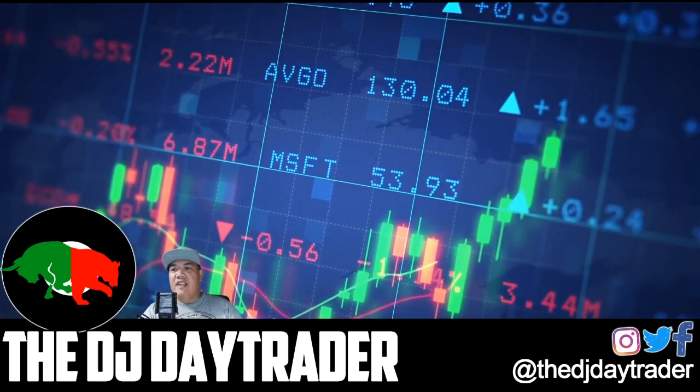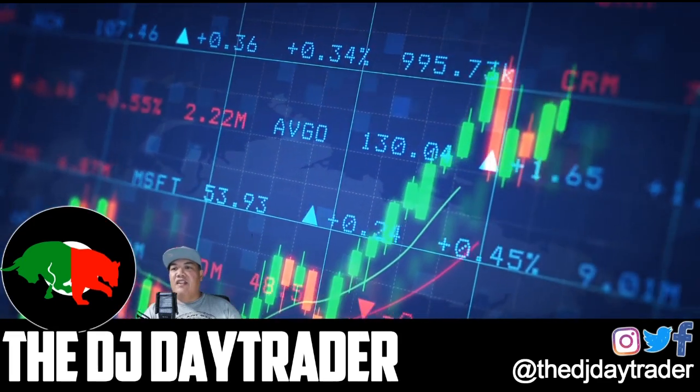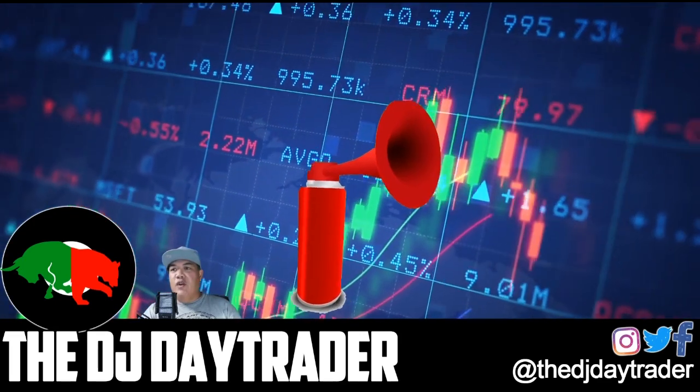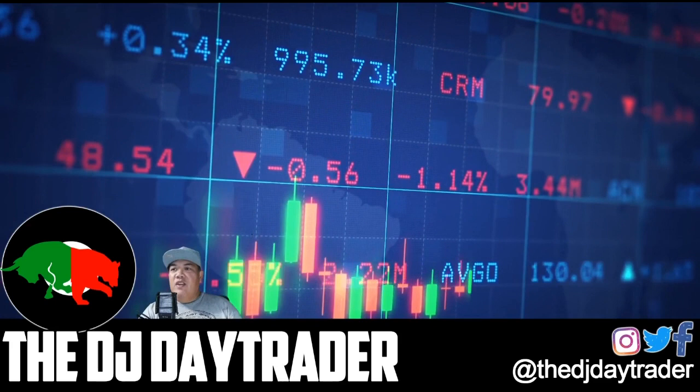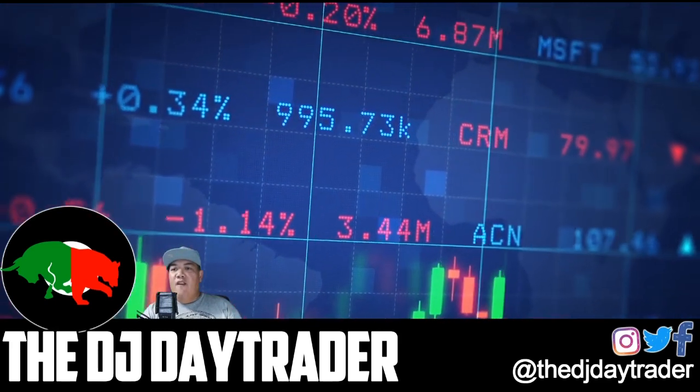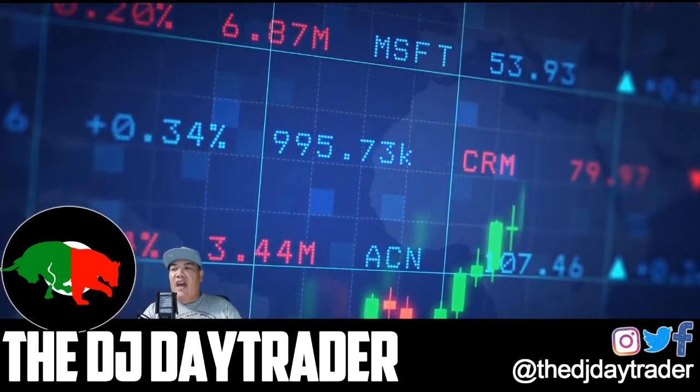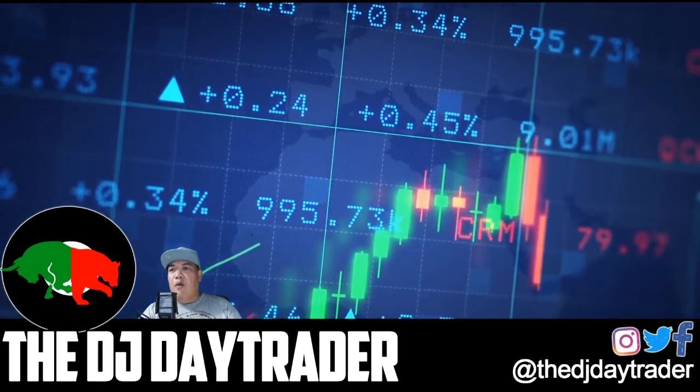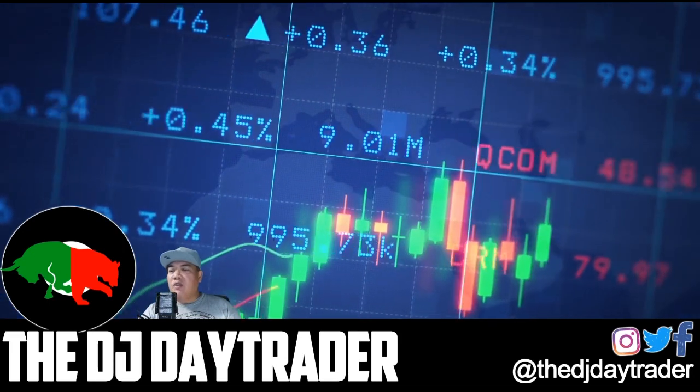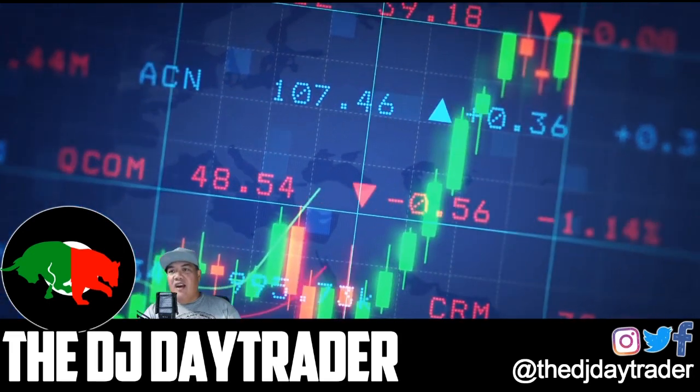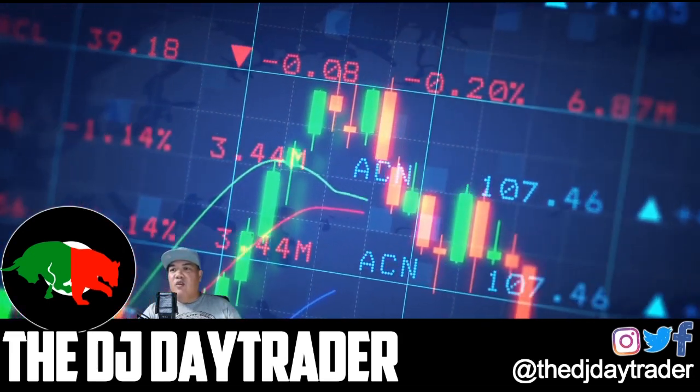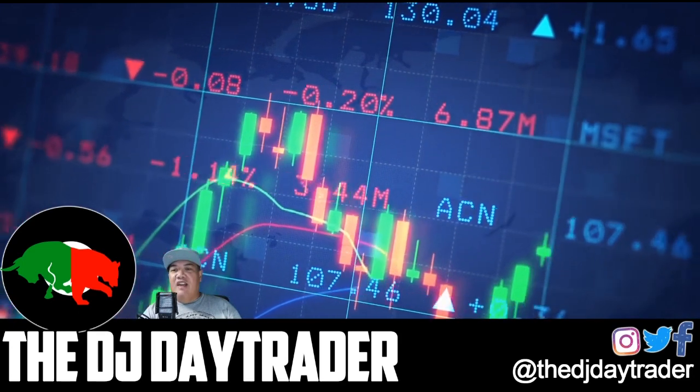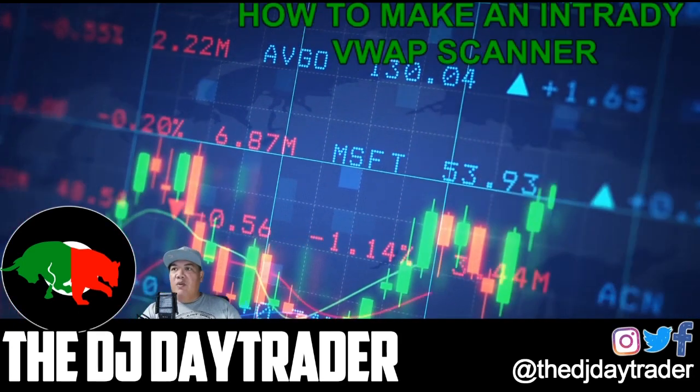Hey what's going on guys, it is me Mark Easy, aka the DJ Day Trader. That's right, you know what time it is - time for another video. And today you guys have been asking me for more scanners. We want more scanner videos. They love the scanner of how to find those overextended stocks, and today I'm going to show you how to make an intraday VWAP scanner using ThinkOrSwim by TD Ameritrade.